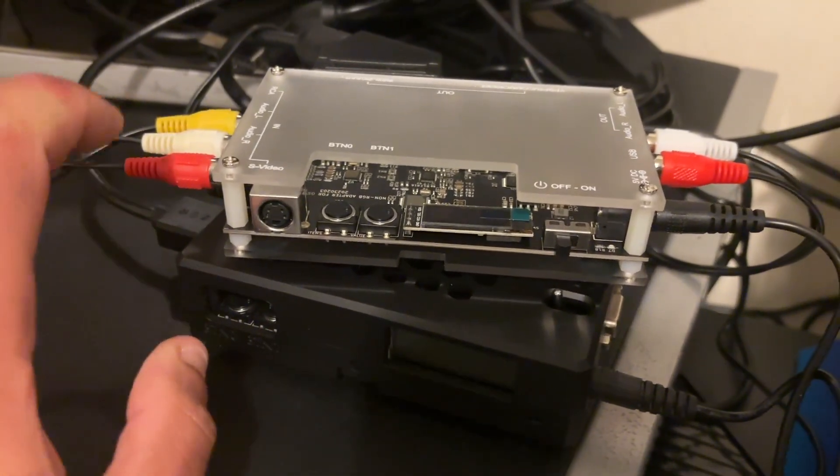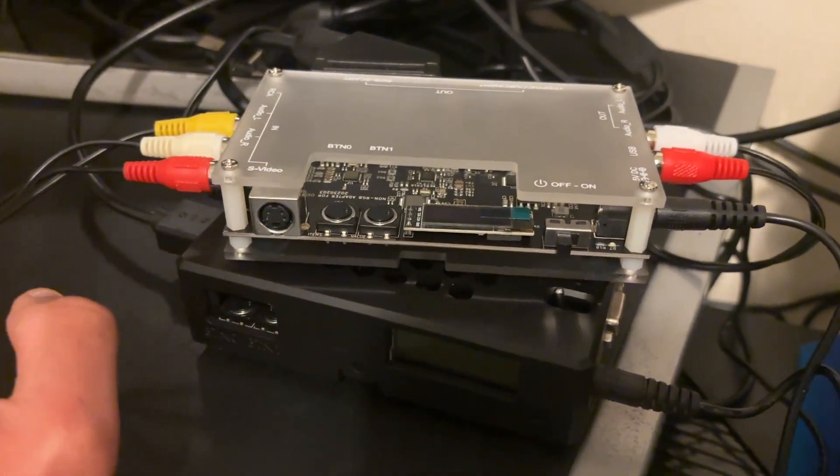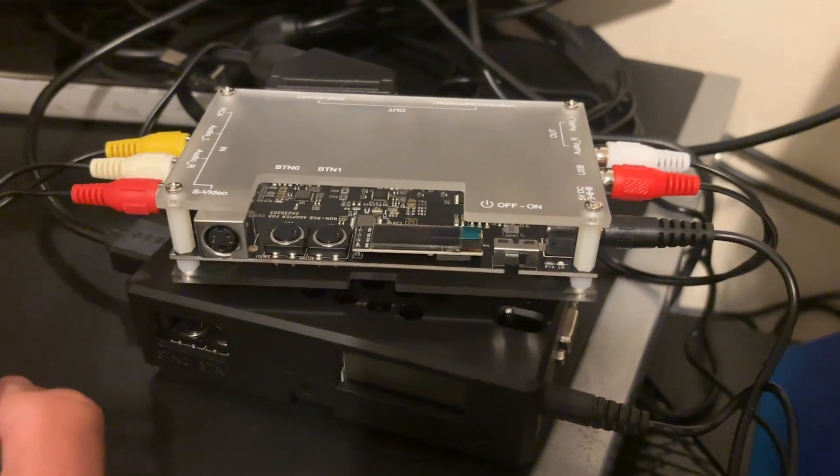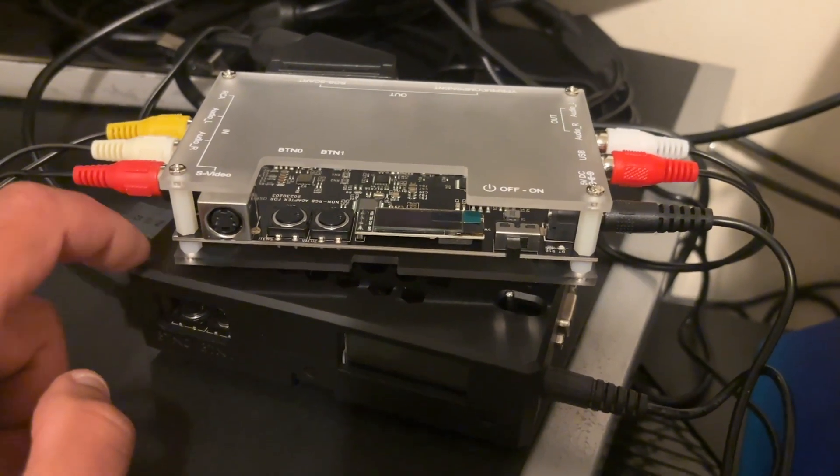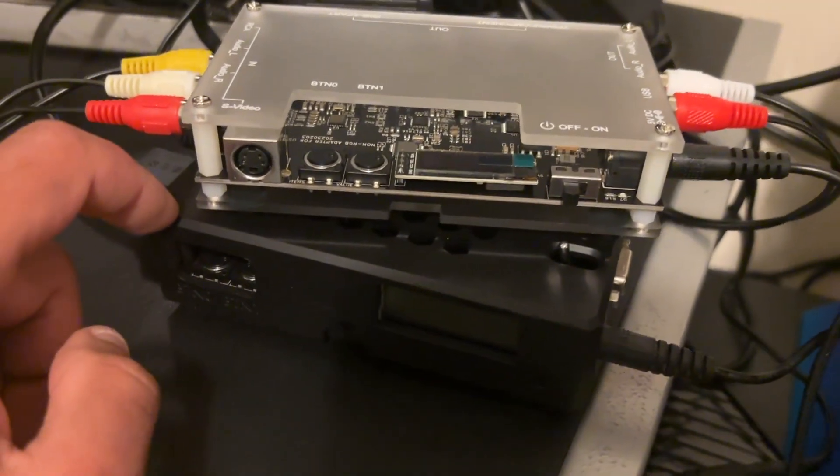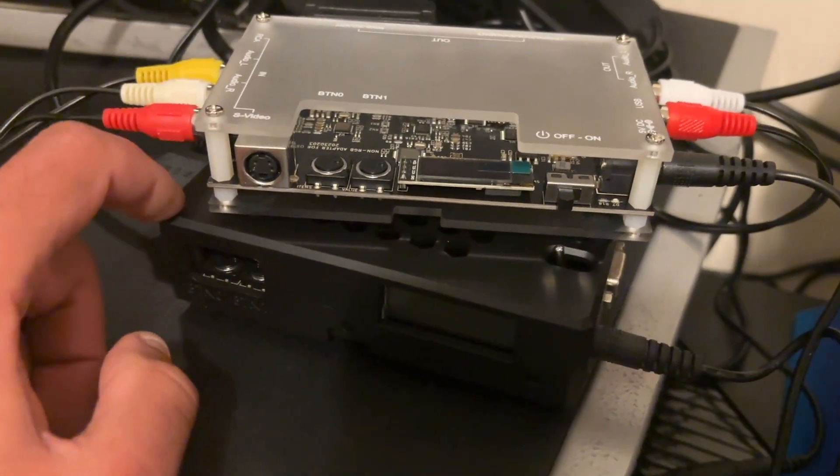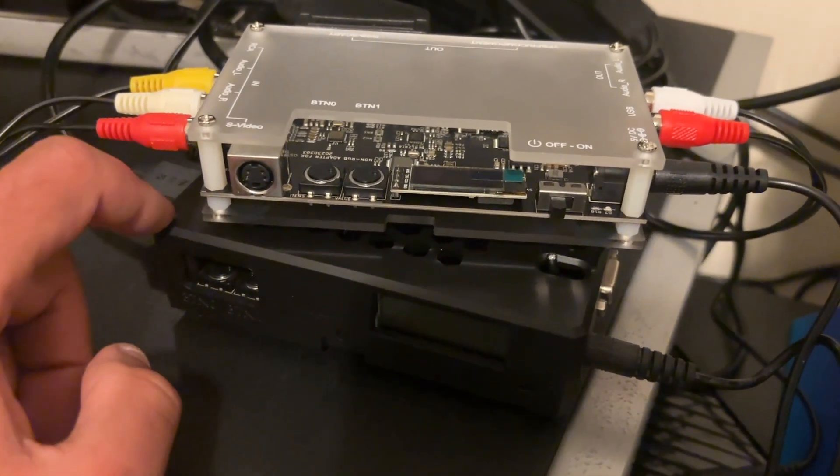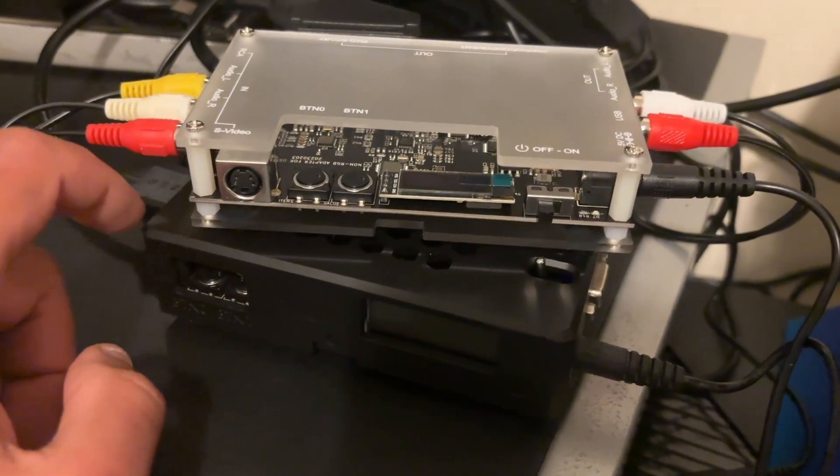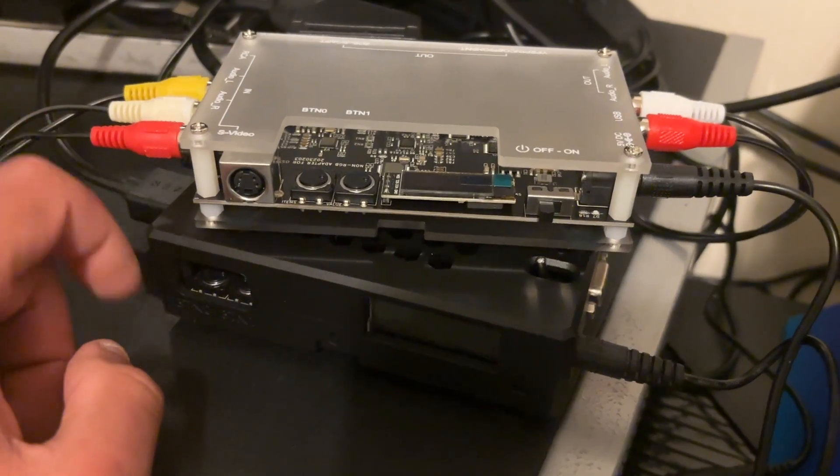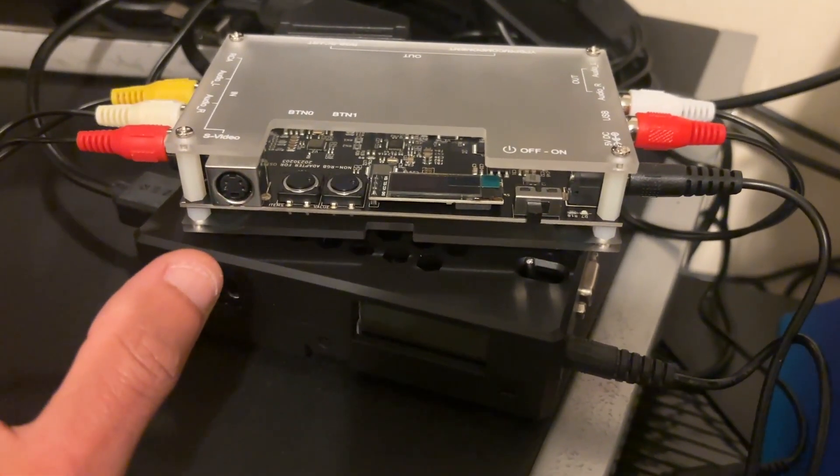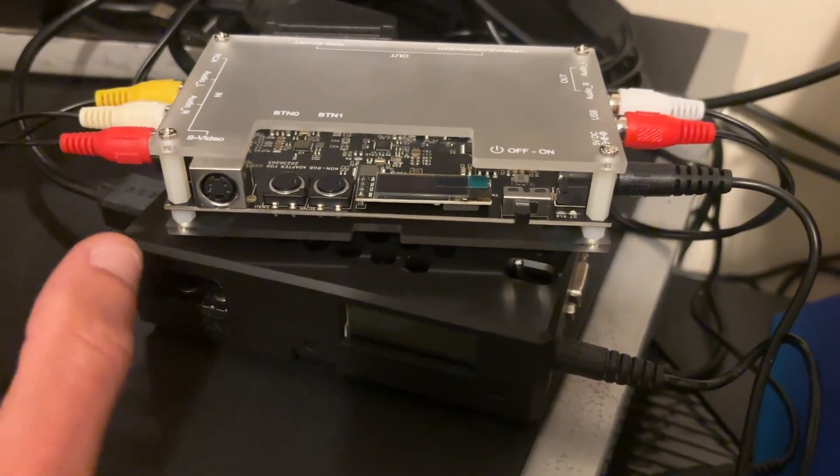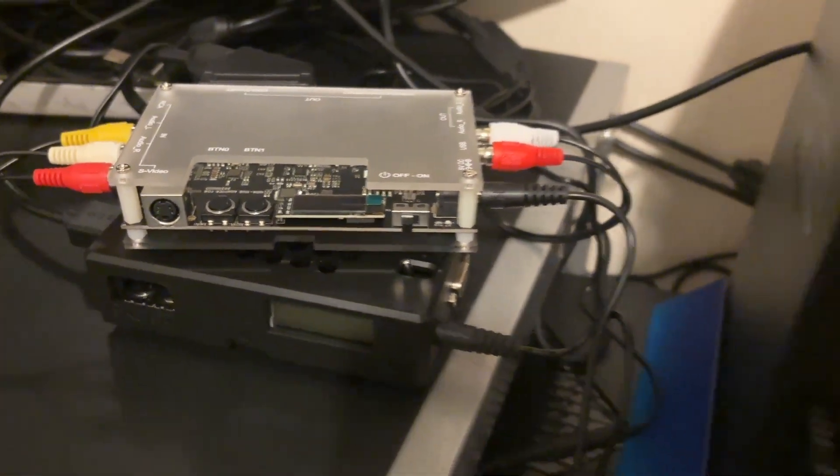However, you might be thinking, what the hell is that on top? Well, as I said, this is the OSSC and the OSSC only takes inputs from RGB compatible systems, game systems.